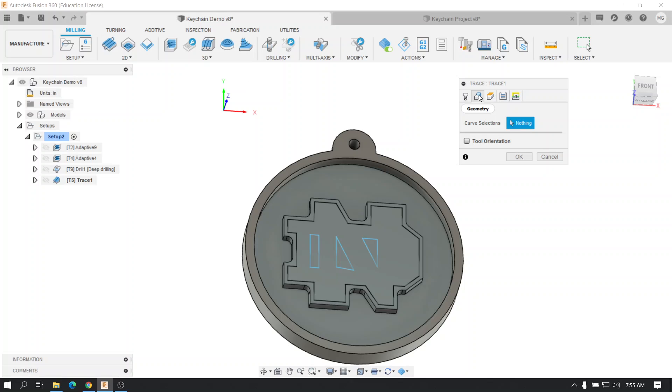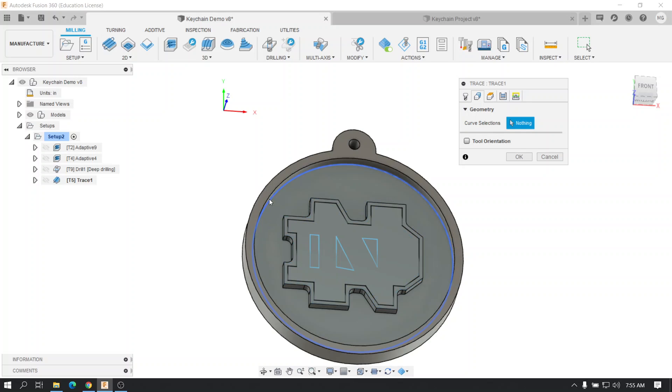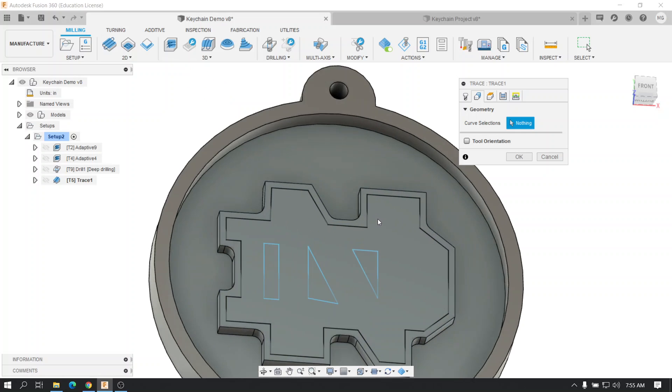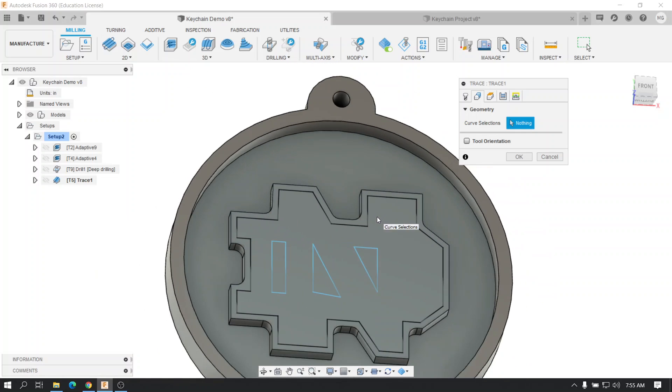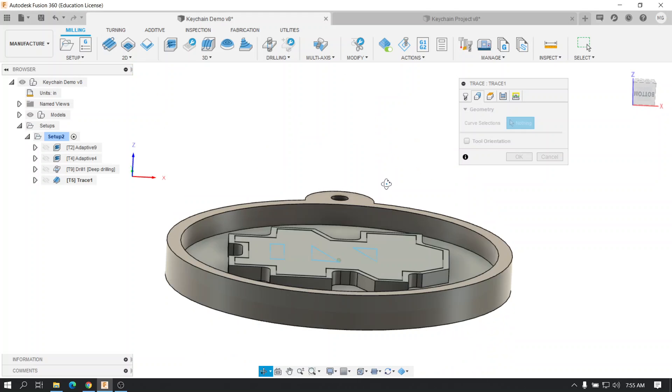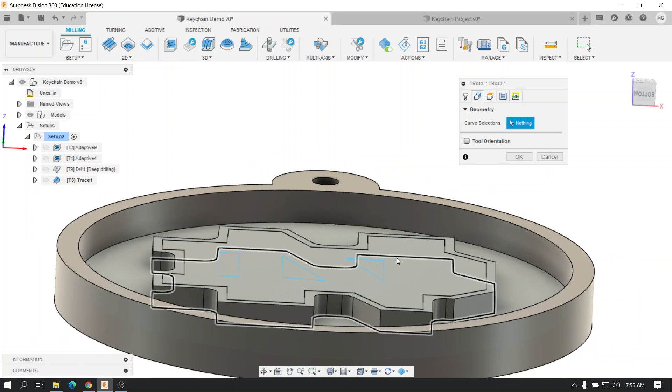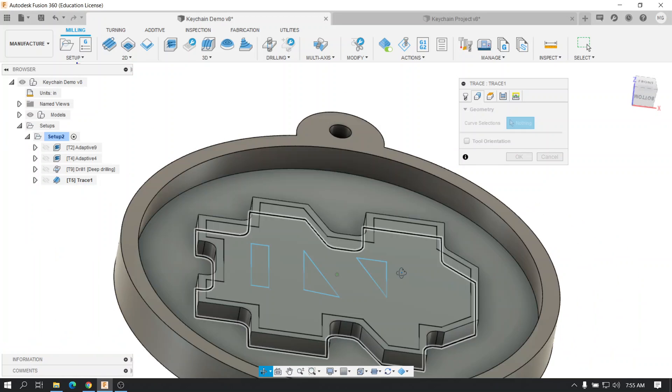Go to geometry, and then it says curve selections. So for this, you can pick any edge of your model, as you can see. So for future reference, even if you extrude something, I'm just going to show you for a second. Even if you extrude something really lightly, kind of like what I did, you can pick those as edges.